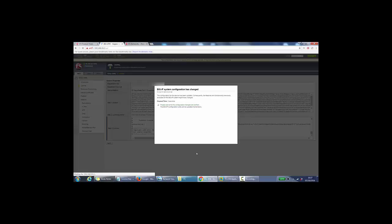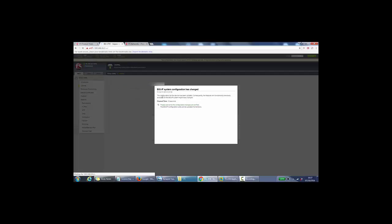Okay, so it says the configuration for this device has been updated. Consequently, the features and functionality previously available on the BigIP system have changed. So I believe this is an LTM license only. Please wait while the configuration changes are verified. The BigIP configuration utility will be updated momentarily. So we'll give it 30 seconds.